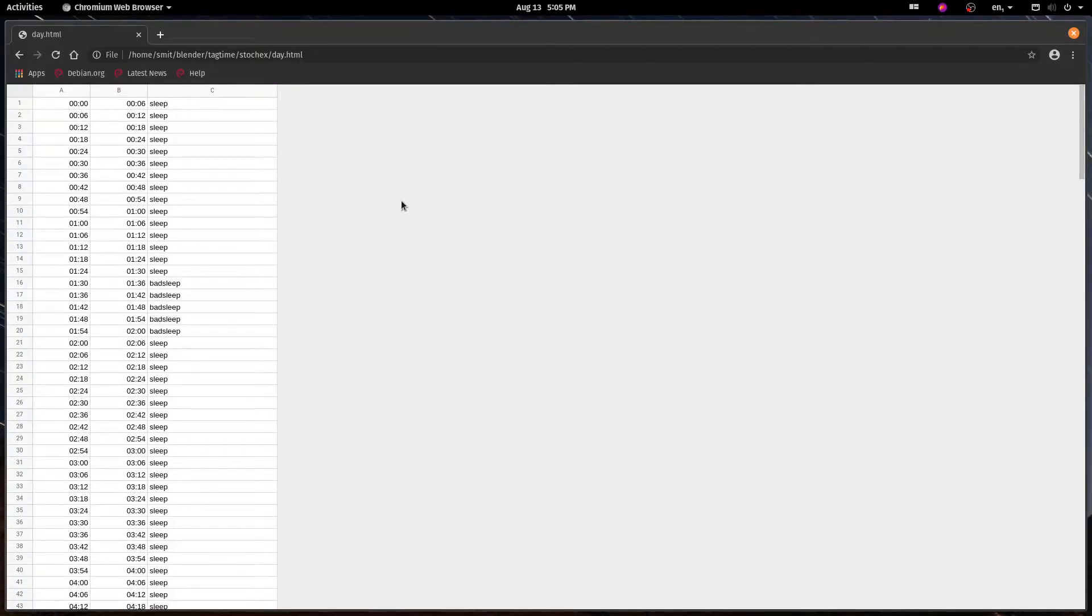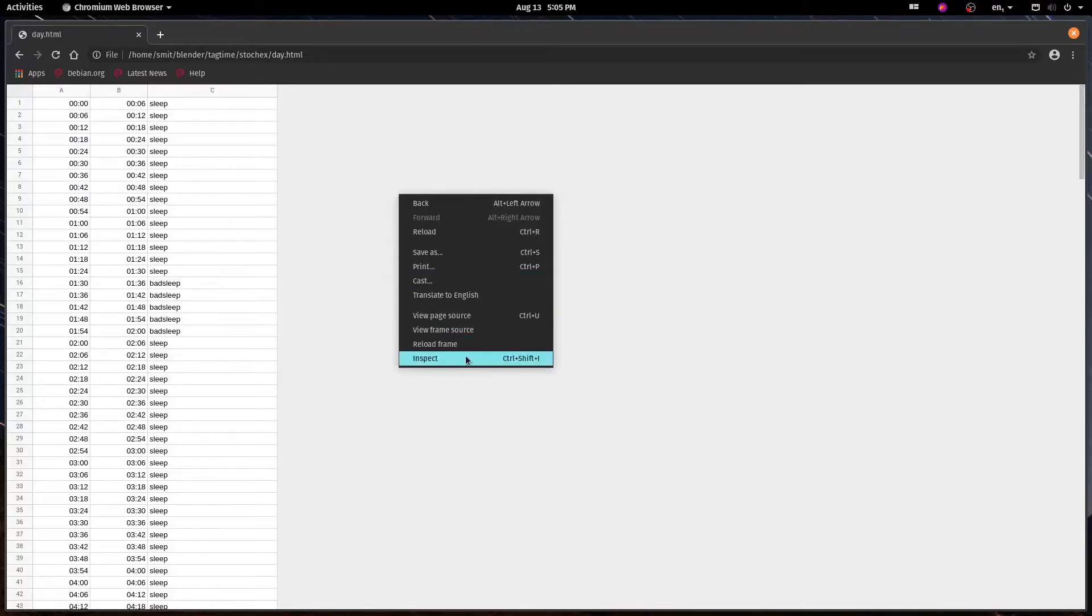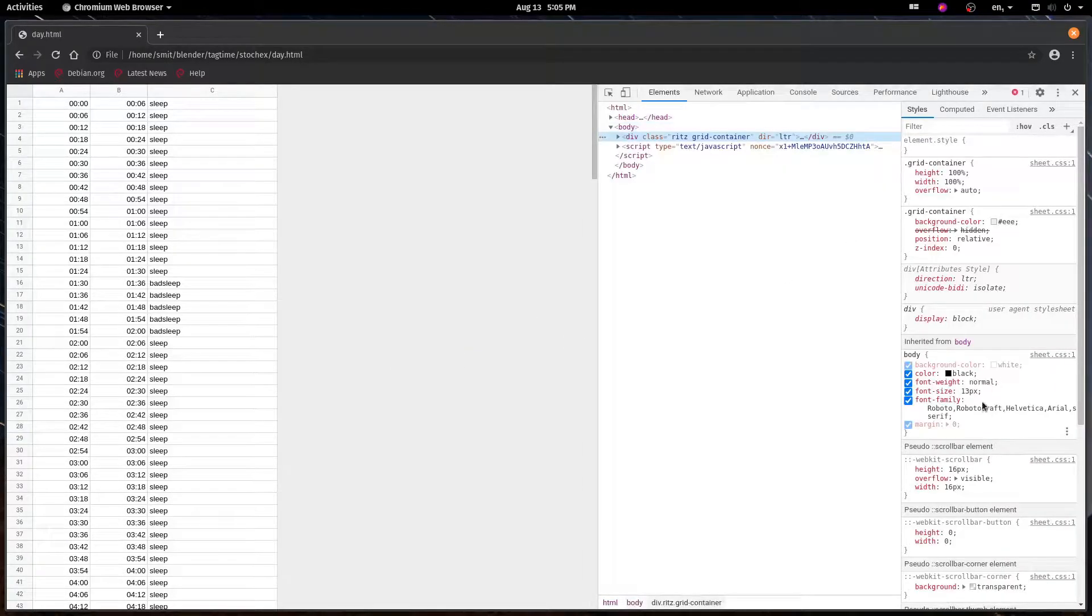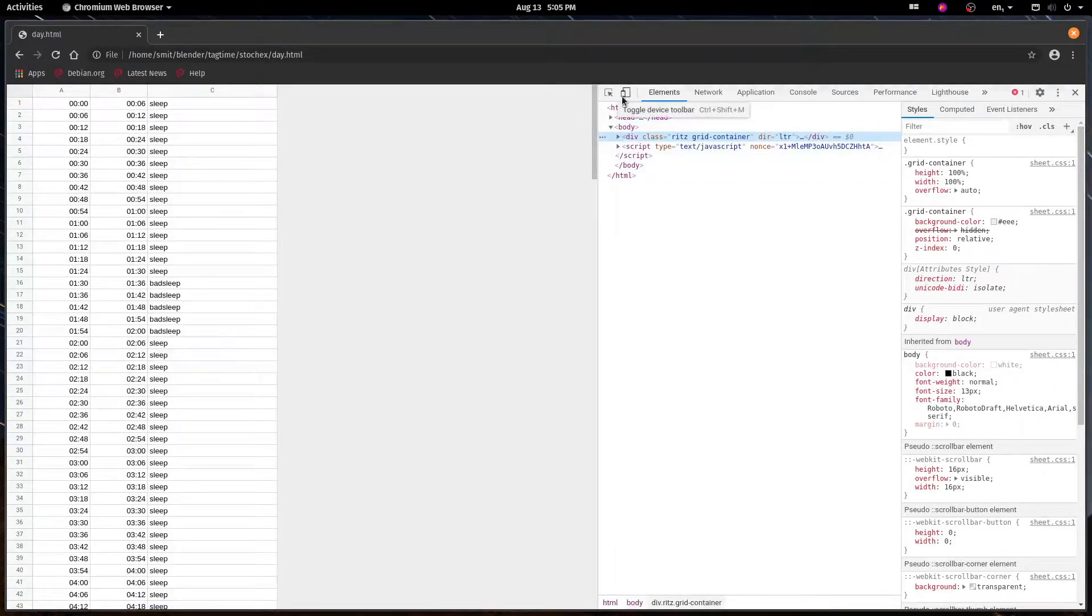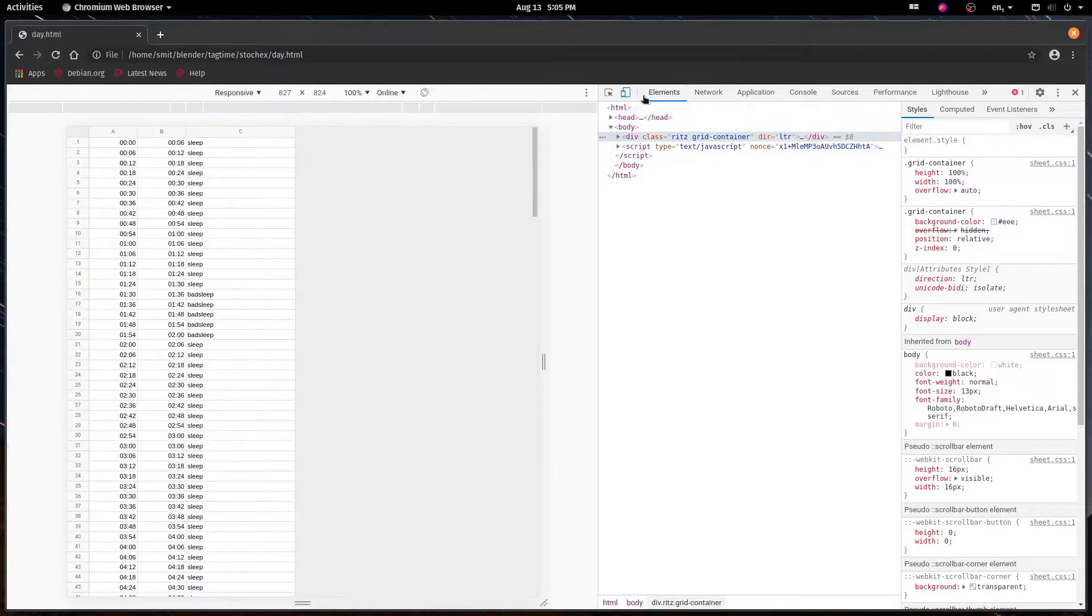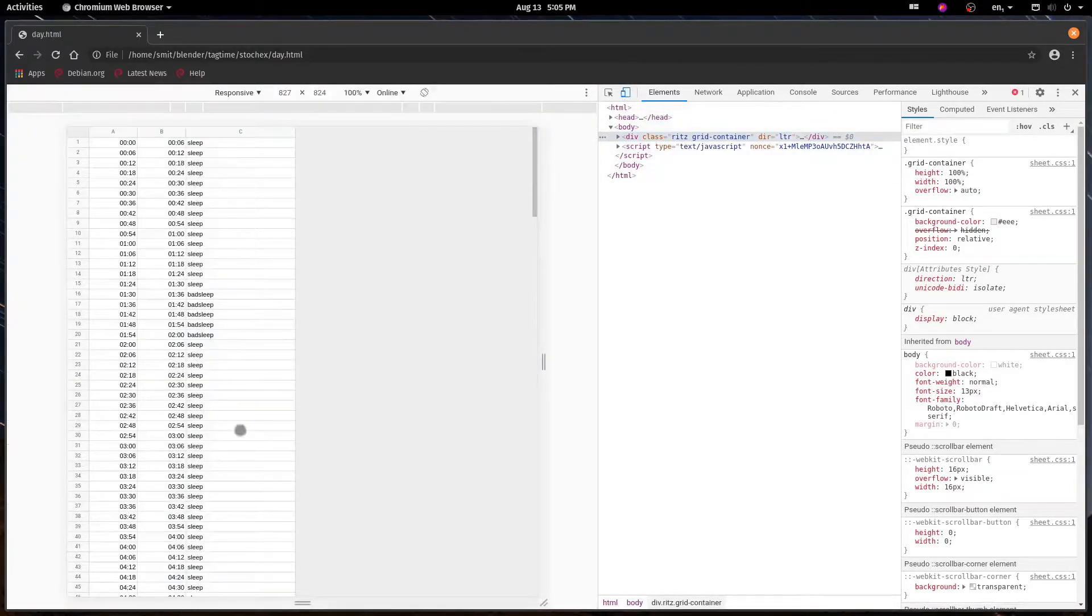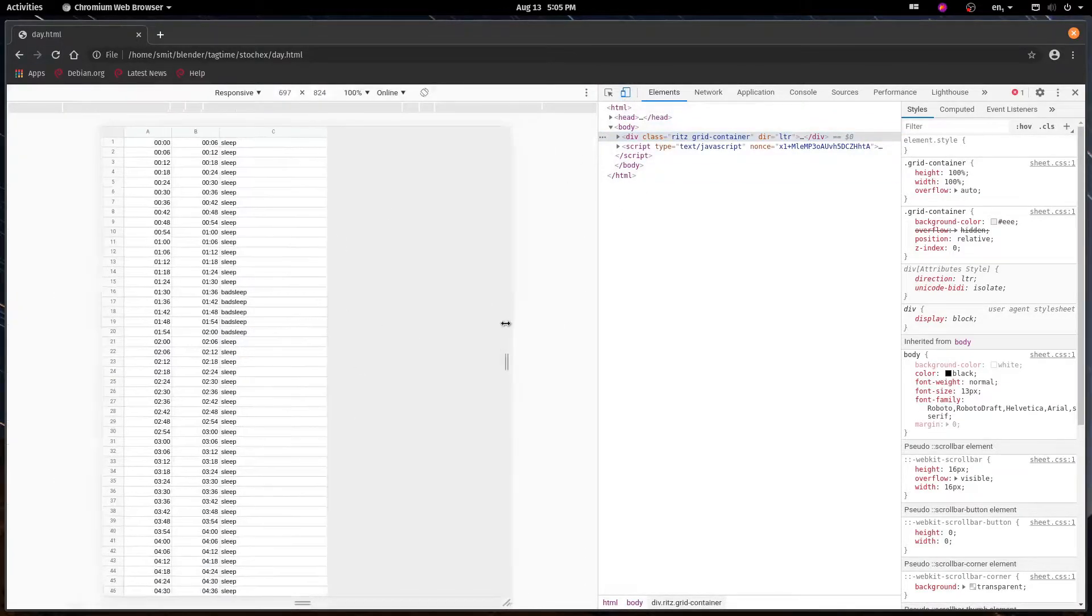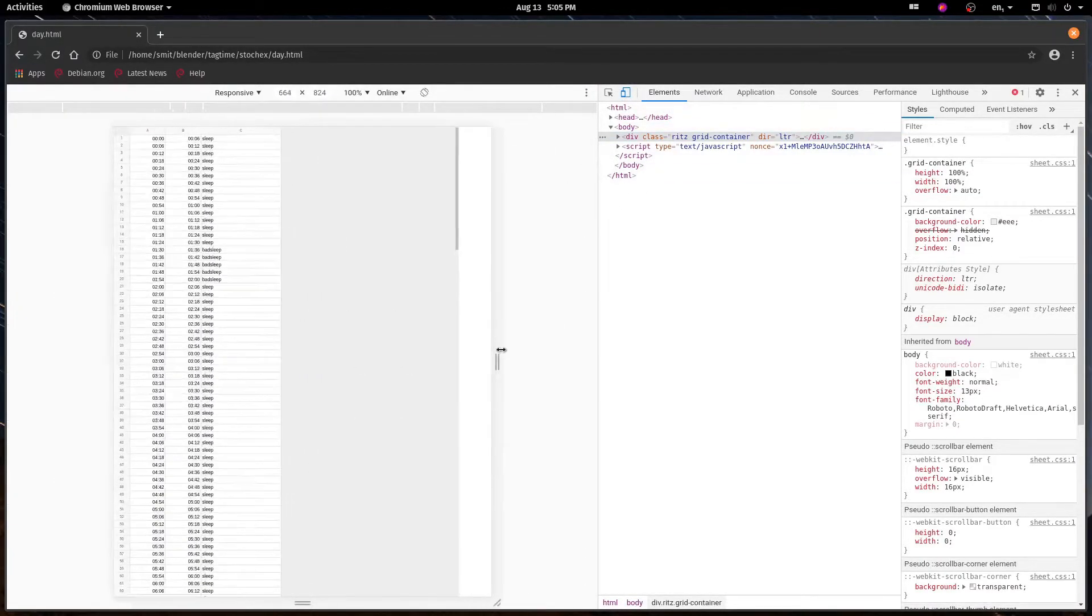Right click, hit inspect, and up here you can get the developer tools. Click on toggle device toolbar and then you can get something like this which allows you to control the dimensions of the page.